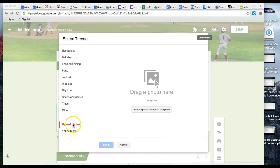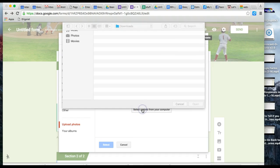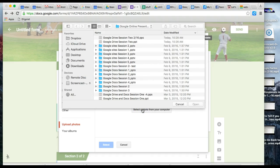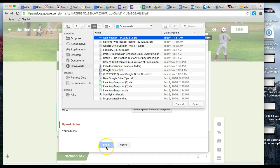If you're uploading a photo, make sure you know where you saved it. You can search Google for banner images. Select the photo from your computer—I'll use this web header image.